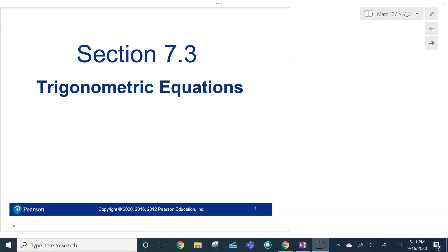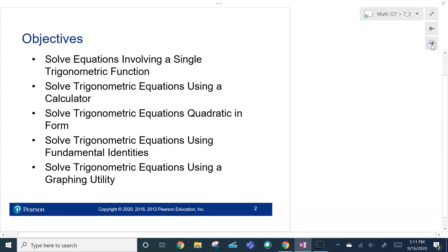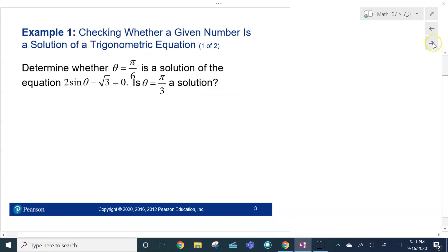Hey, welcome back to your favorite trigonometry class. We're going to solve trigonometric equations. Let's start with checking if something is a solution.